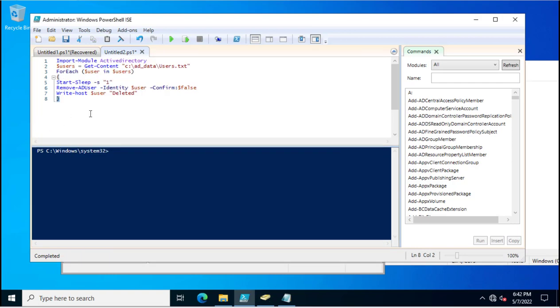But in the PowerShell script, you don't want to see the confirmation message, so you need to specify false. This is for the confirmation message. Now write-host user deleted - this is the message when the user will be deleted.